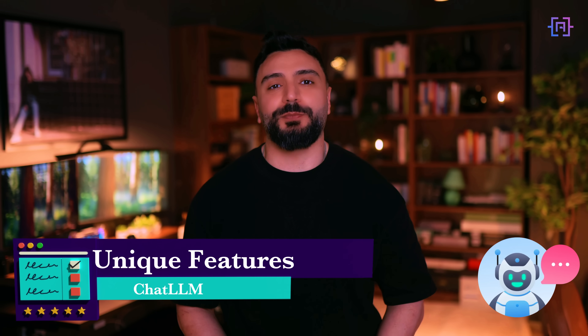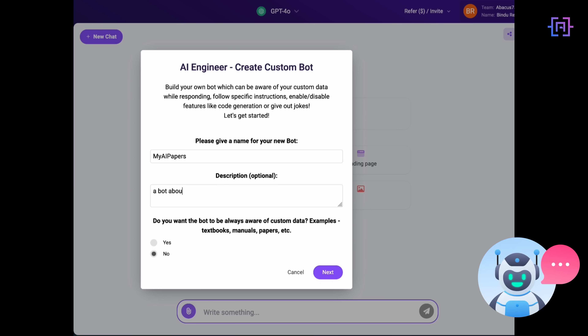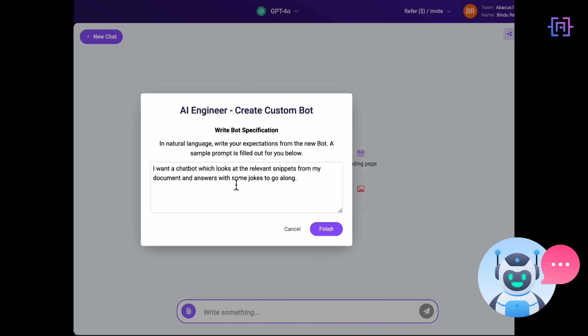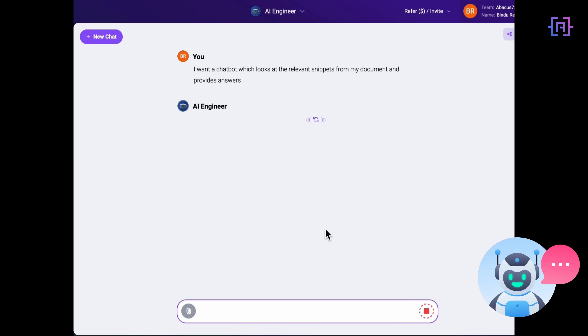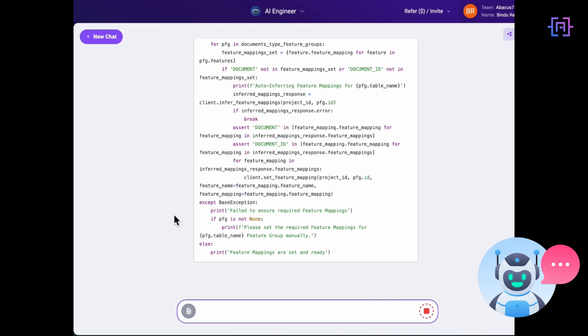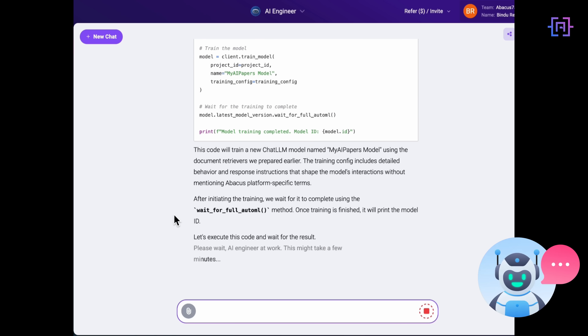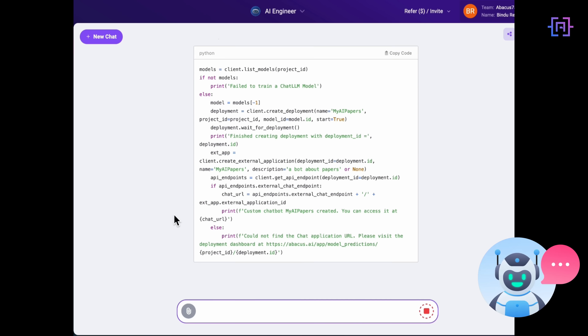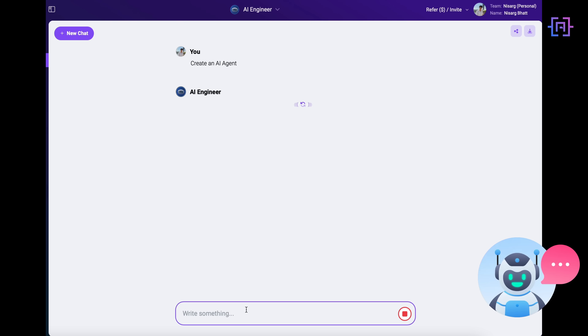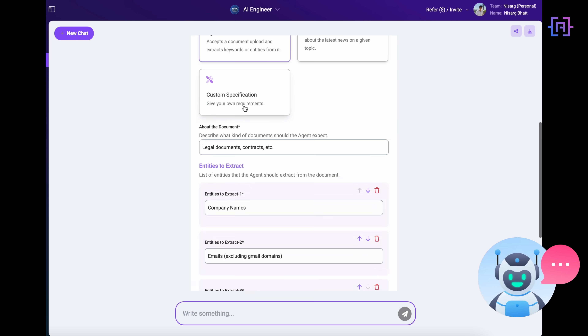Let's explore some of ChatLLM's most unique and innovative features that really set it apart — tools that don't just enhance your workflow but open up entirely new possibilities. First up, we have the AI Engineer: an amazing tool that allows you to create custom chatbots and AI agents easily. Imagine having an AI tailored to your specific needs, whether it's customer support, project management, or automating repetitive tasks — it's intuitive, powerful, and saves you countless hours.